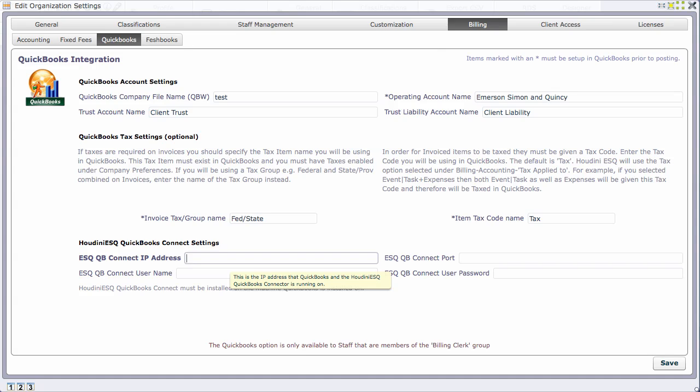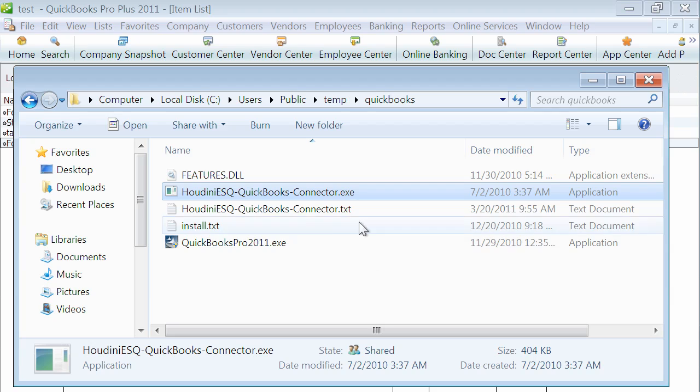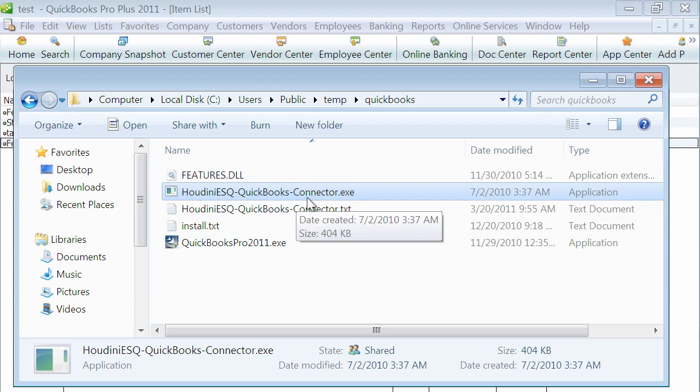This is the part where we actually communicate with QuickBooks. In order to post from Houdini to QuickBooks, there has to be an intermediary application because Houdini is web-based and can't talk directly to QuickBooks. We have an application called Houdini SQ QuickBooks Connector - a simple app.